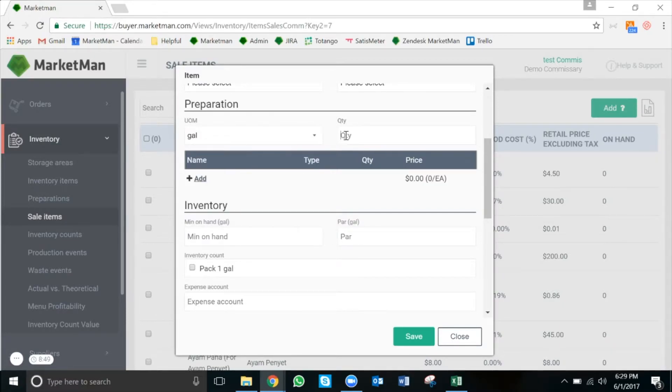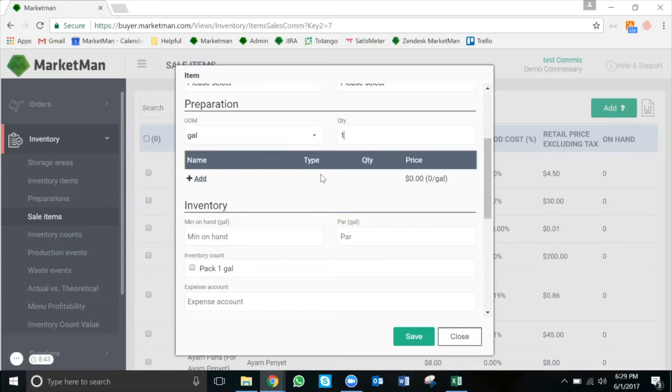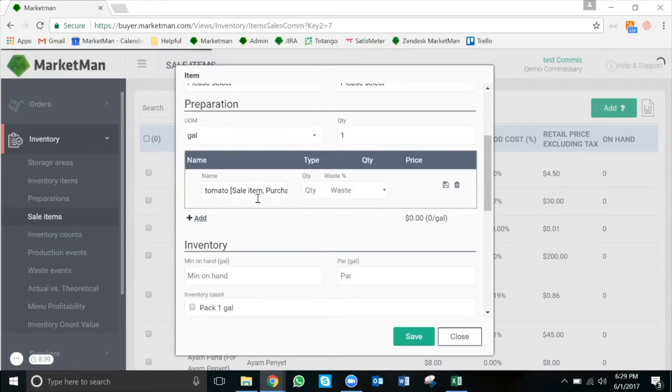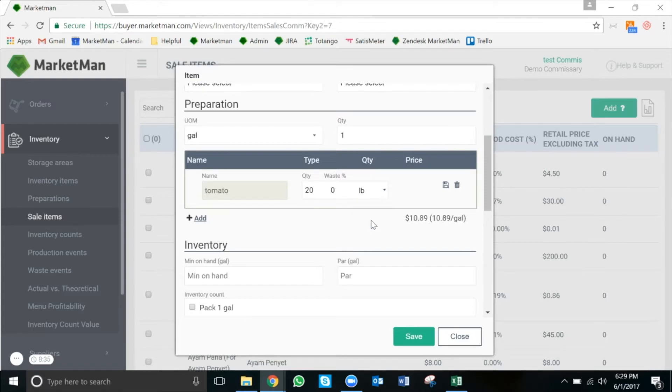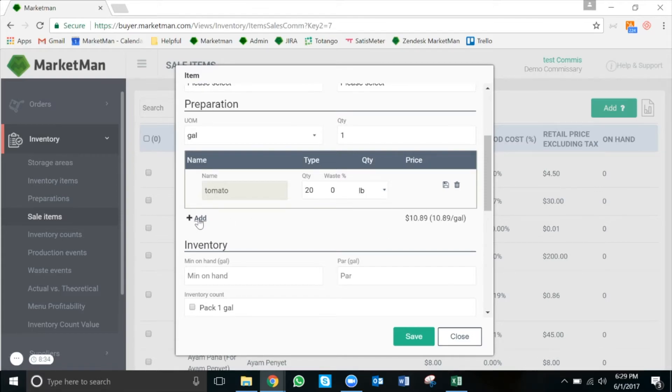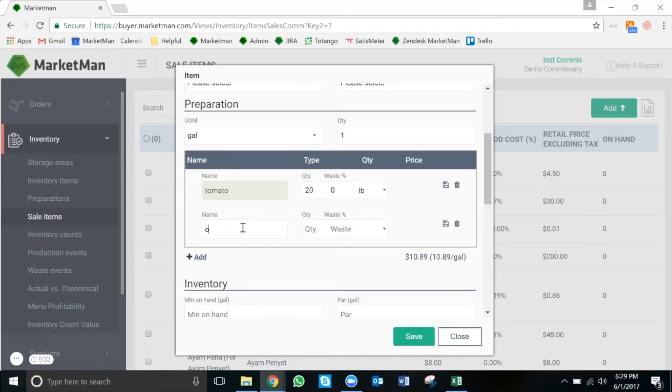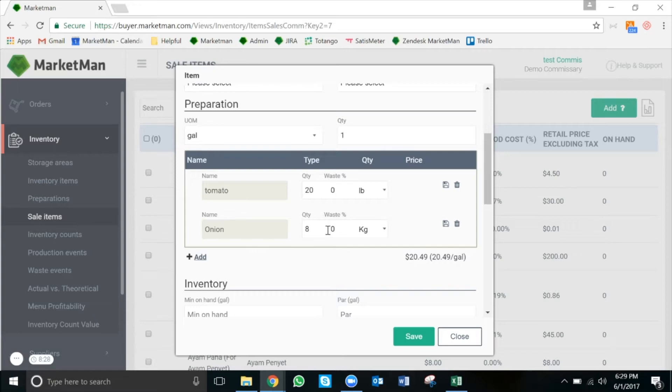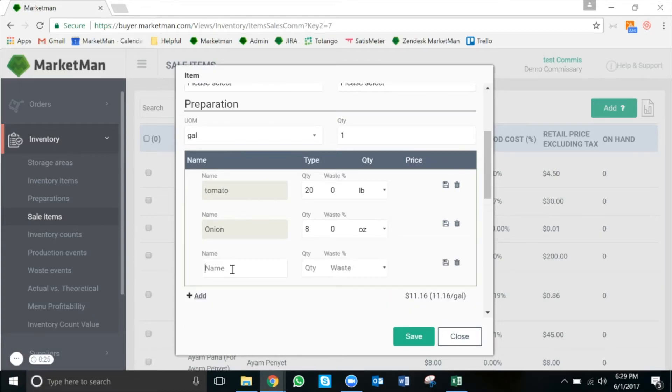Now I'm going to add my ingredients, or my inventory items. First, I'll add 20 pounds of tomatoes. Next, I'll add 8 ounces of onion. Lastly, I'll add some salt.